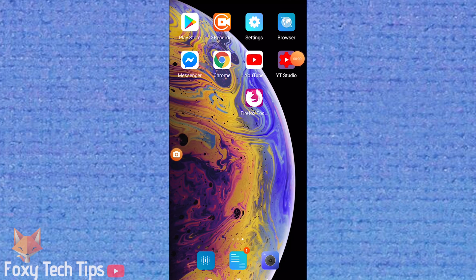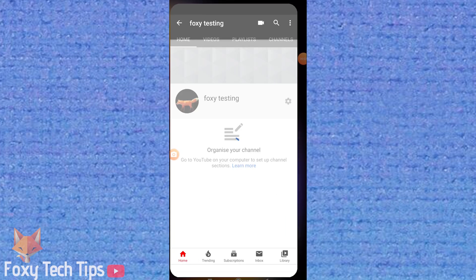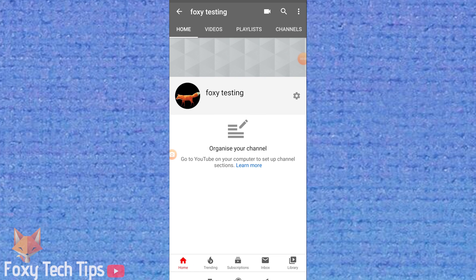Welcome to a Foxy Tech Tips tutorial on viewing your YouTube comment history on mobile.